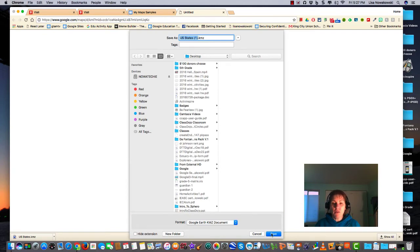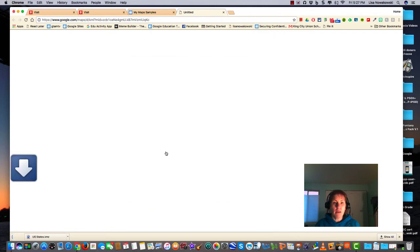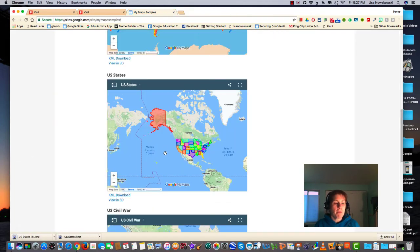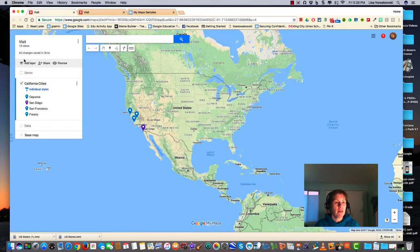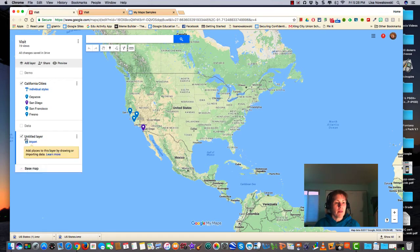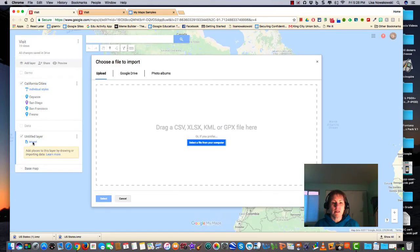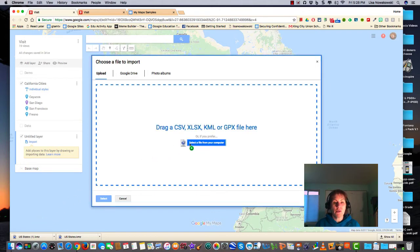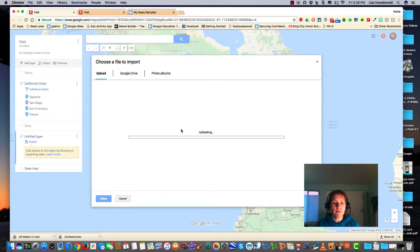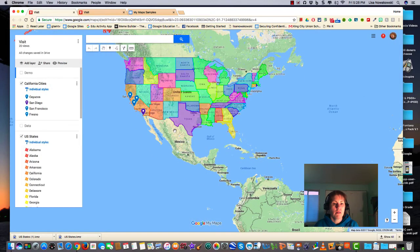I save it and head on over back to my original map that I've been working on. I select Add Layer, select Import, and then from here I can simply drag my KML or KMZ file into this area.